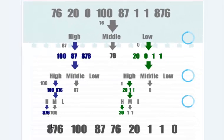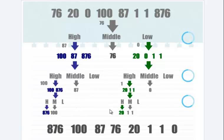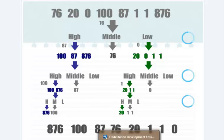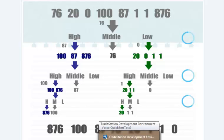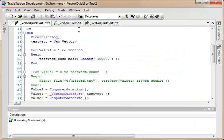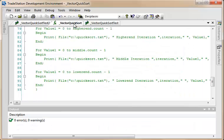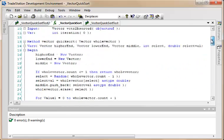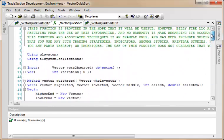And it does the same with the low side, and you'll see now if we just look down here that 876 is the highest, followed by 100, followed by 87, followed by 76, followed by 20, followed by 1, followed by 1, followed by 0. So clearly that has been sorted. So what I'm going to do is just go through and show you this function and just try and talk it through a little bit and hopefully shed a bit of light as to how it works.